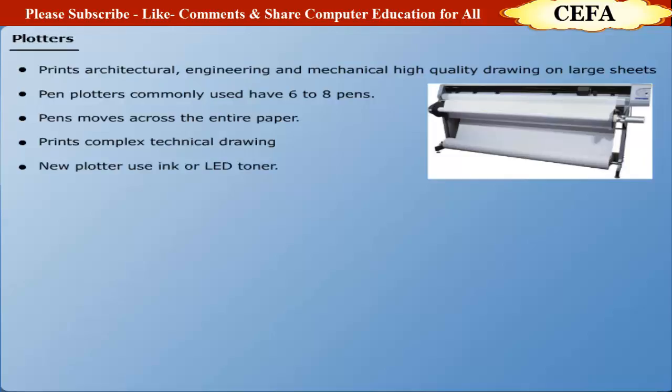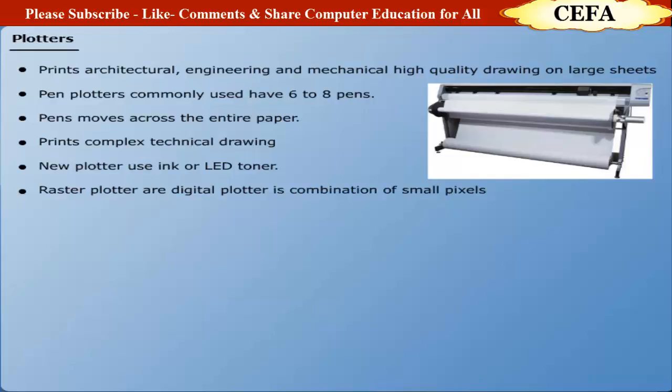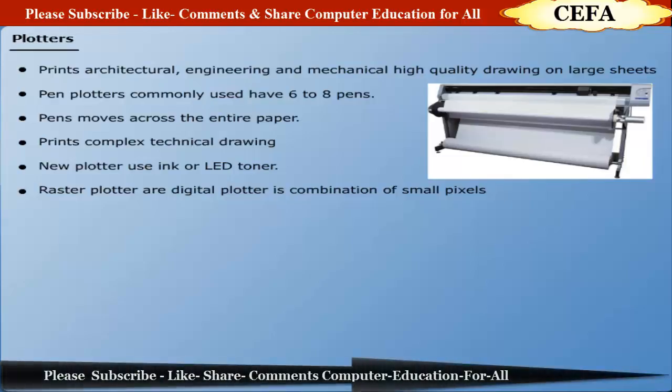Nowadays, these plotters are replaced by large capacity inkjet printers and LED toner-based printers. These are plotters but behave as raster plotters rather than pen plotters. Raster is a digital computer image which is the combination of small pixels.